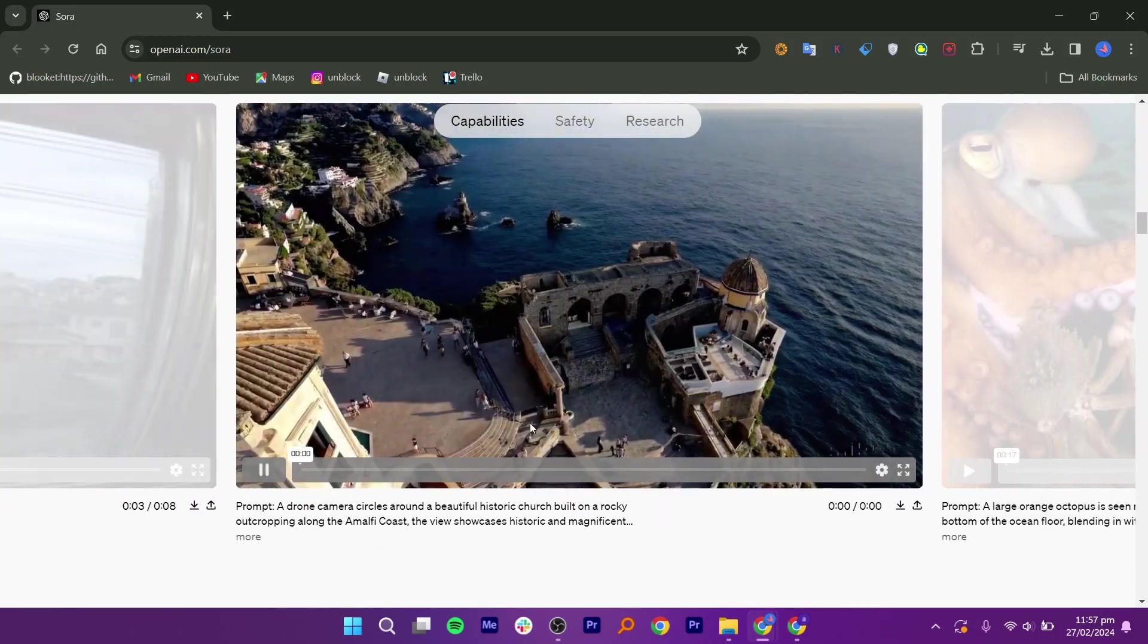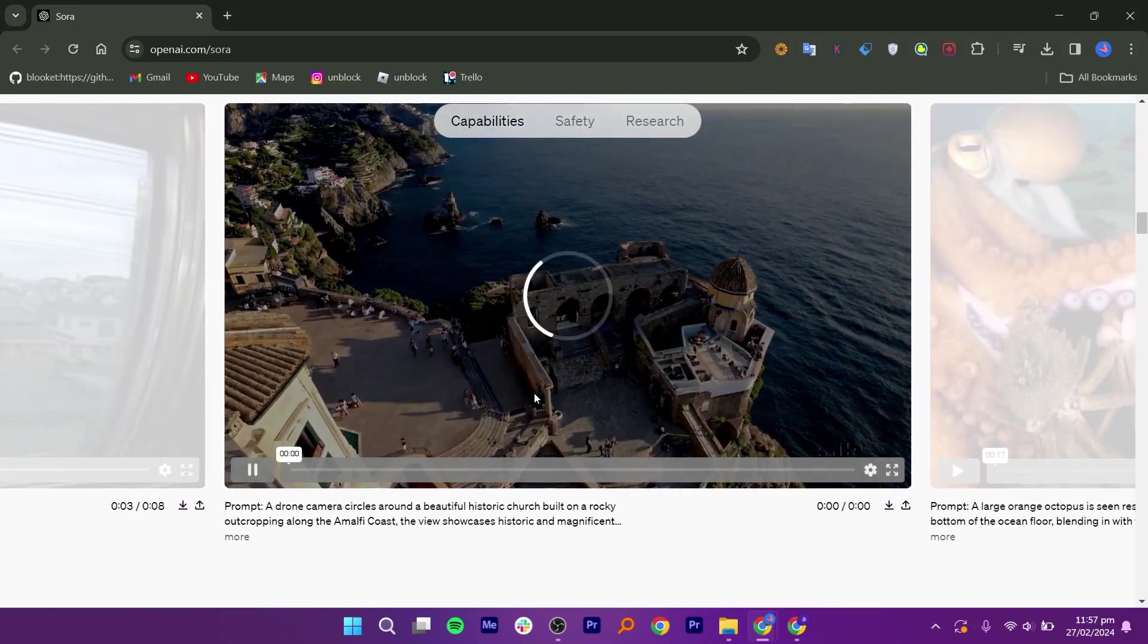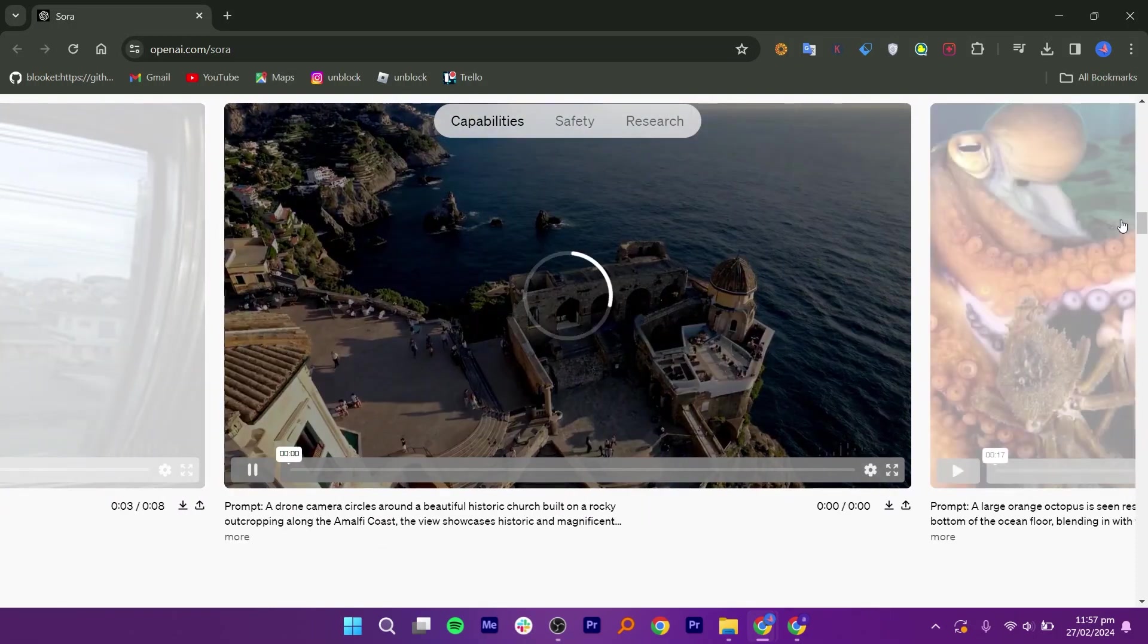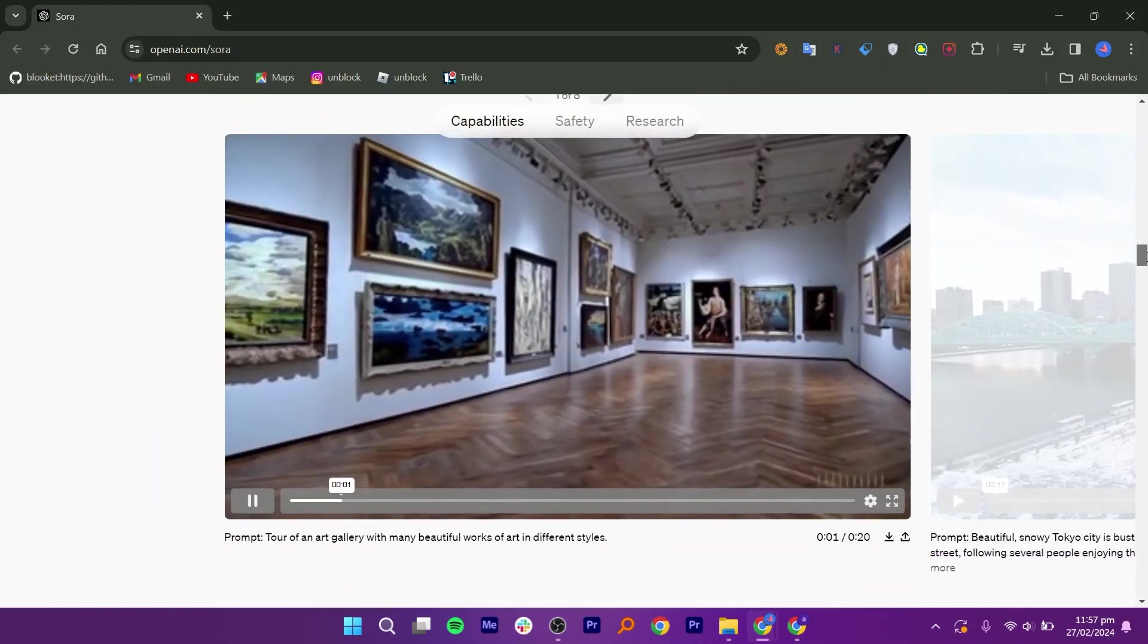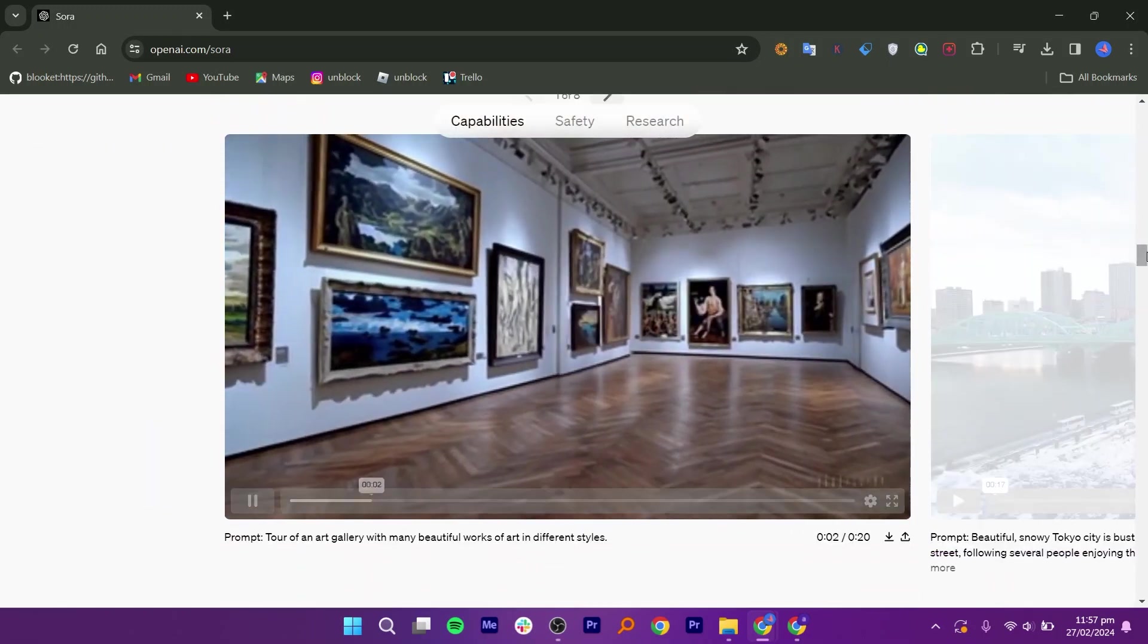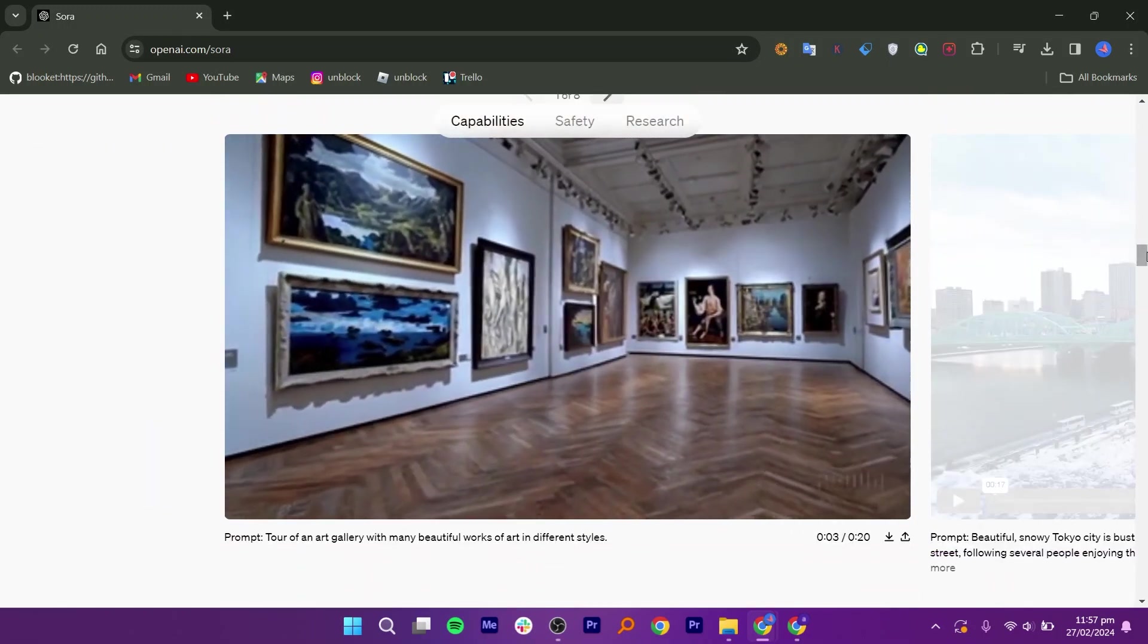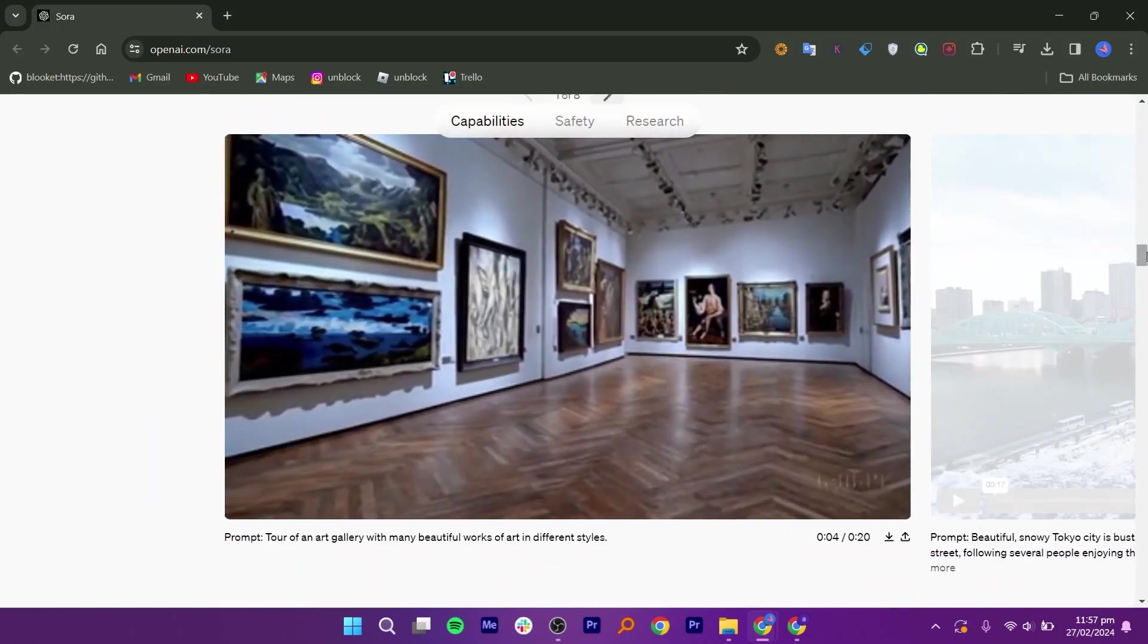Sora AI can be used for making engaging social media content, creating educational videos, showing product demos, personalizing stories, and presentations.